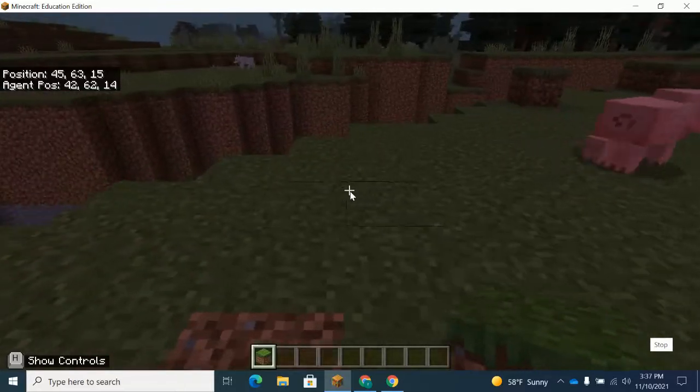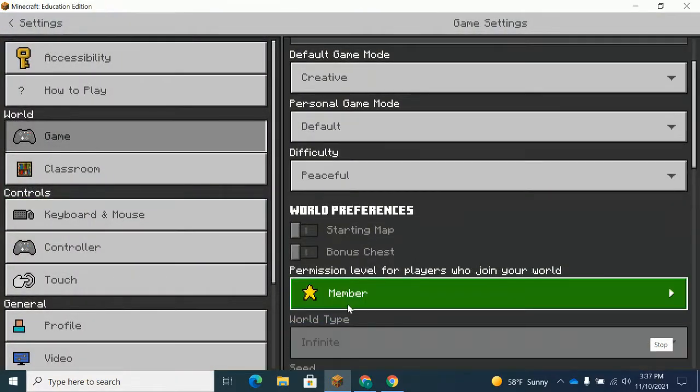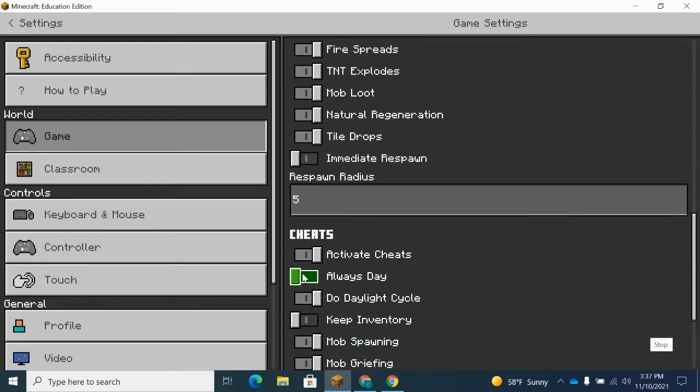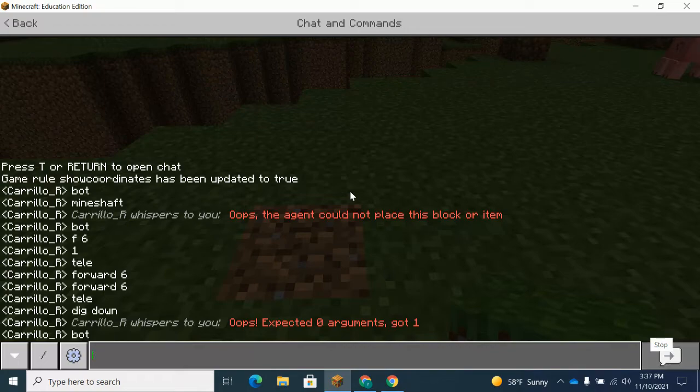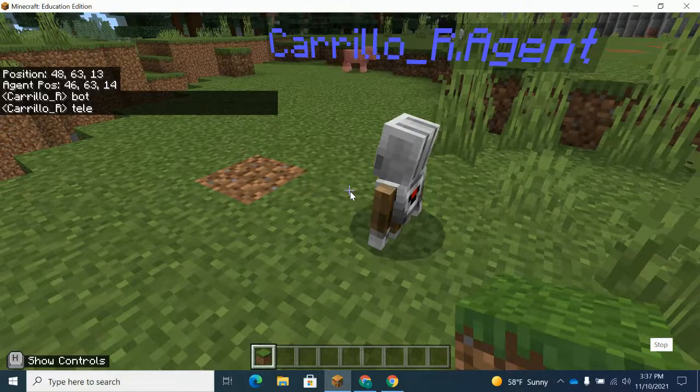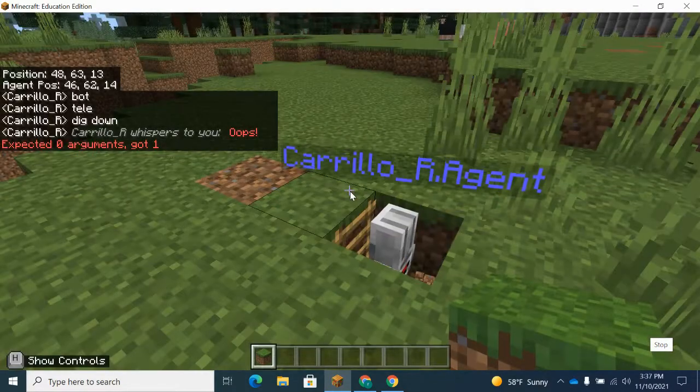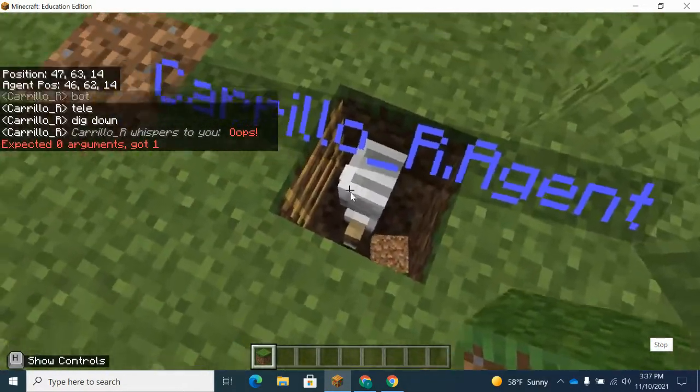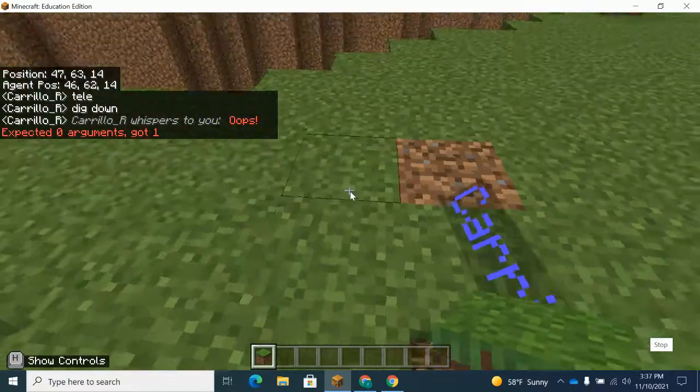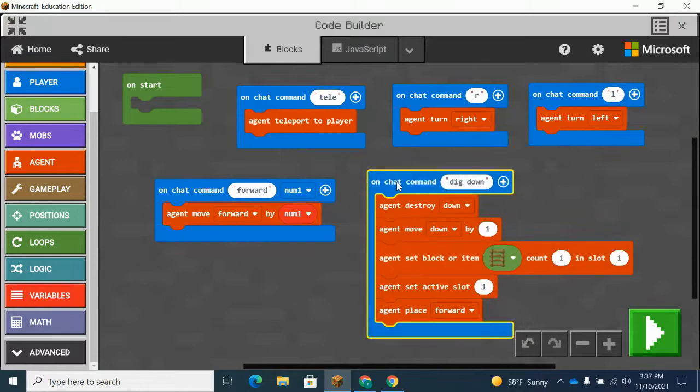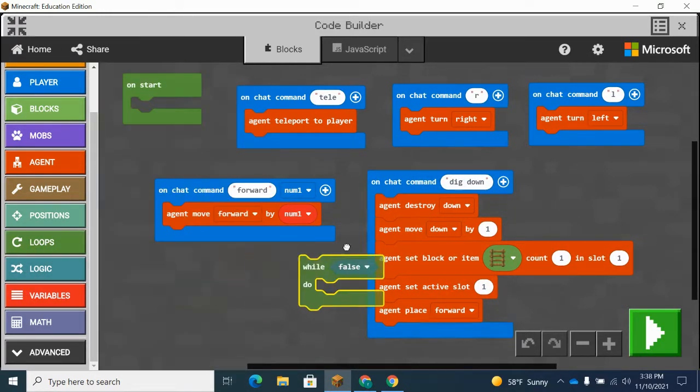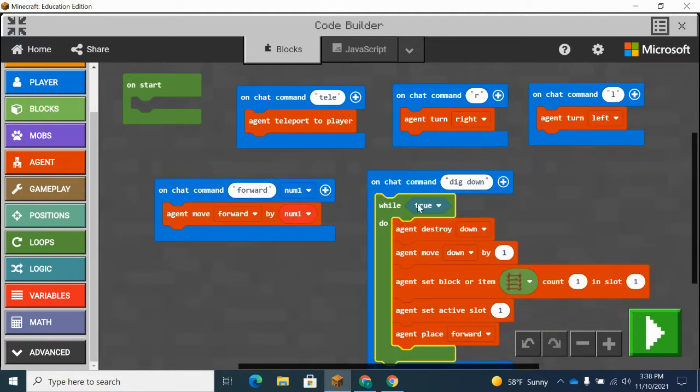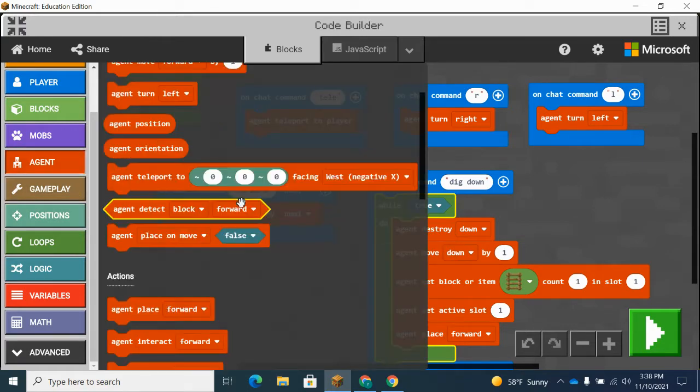All right. So let's try a different spot here. Let me turn the daylight on here. Teleport the agent to me. There he is. So now if I type dig down, you can do it once, right? So now I want him to repeat this over and over again until he detects nothing below him. So if he's on top of ground, I want him to repeat this. So we're going to go to while false. Put this all in here. And we want to turn this to while true, but we have to determine what's true. For this, it's going to be this command.